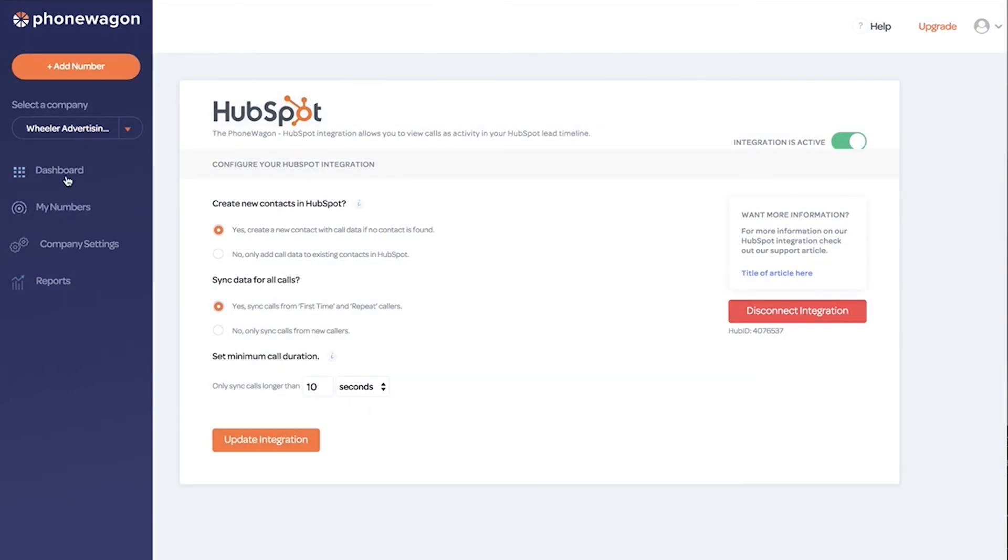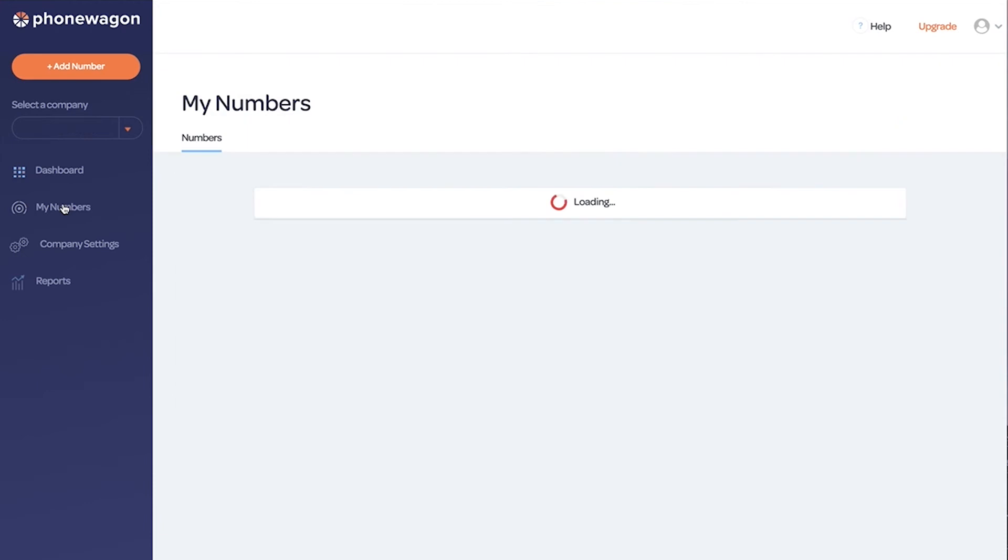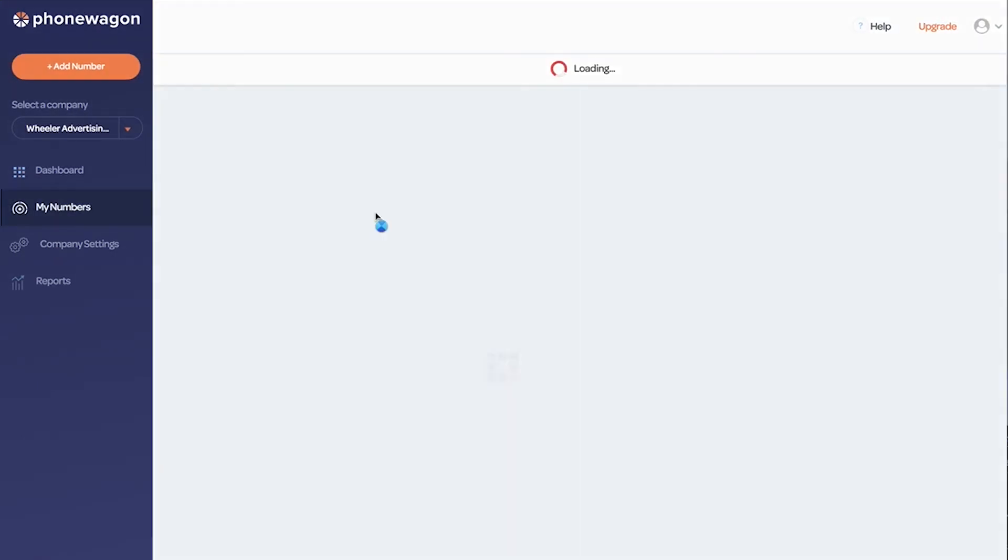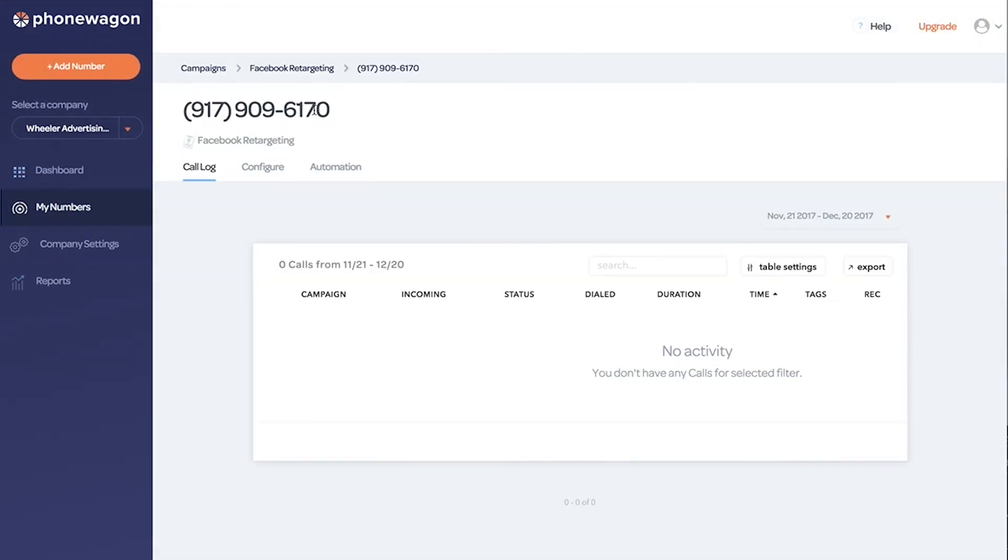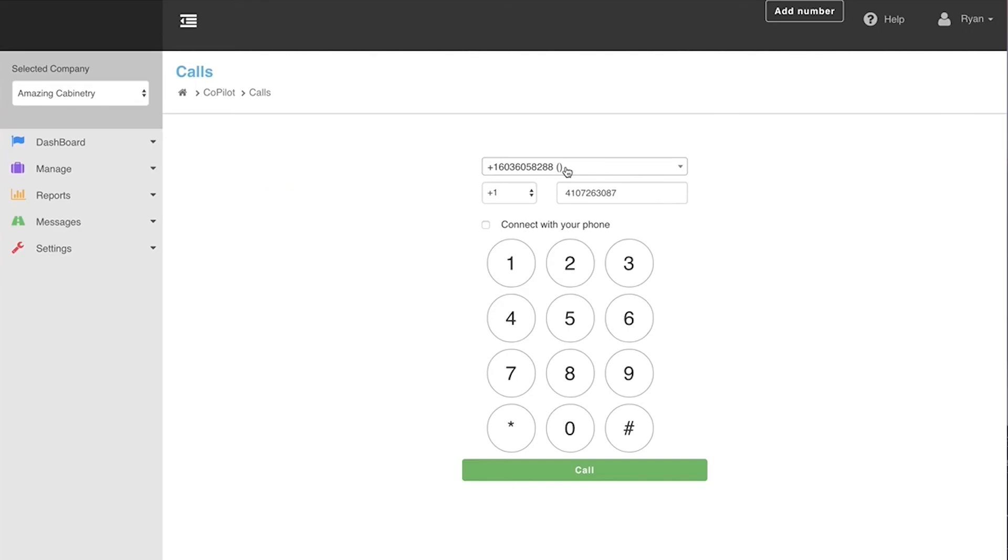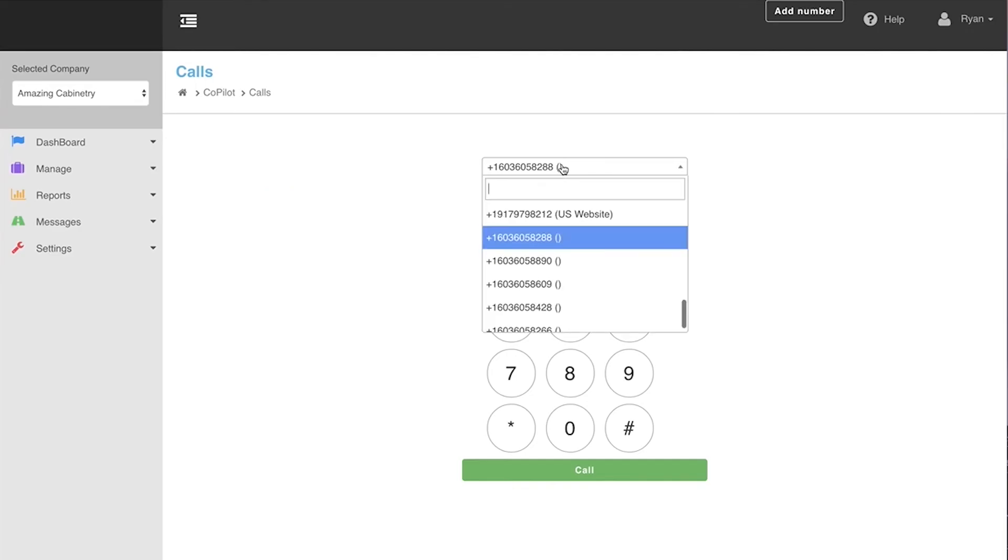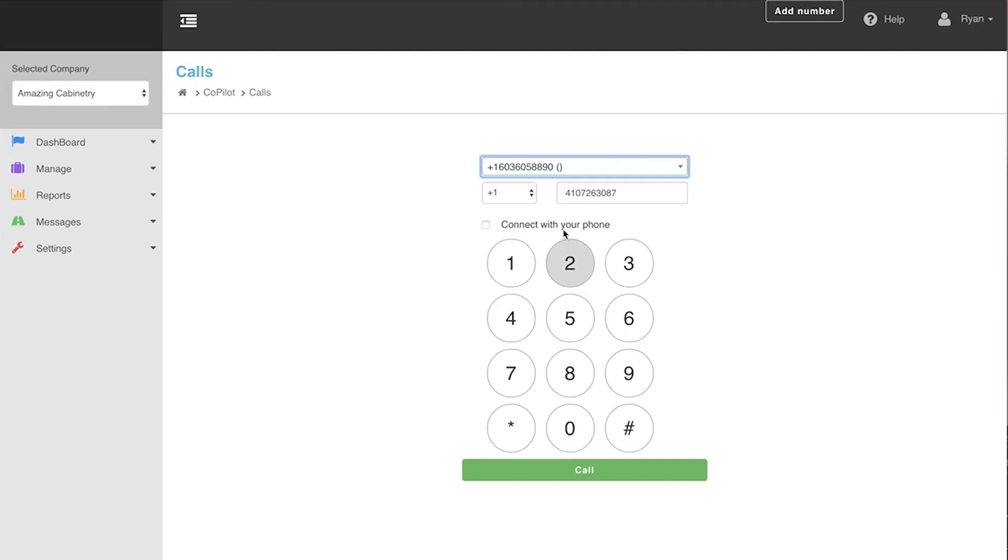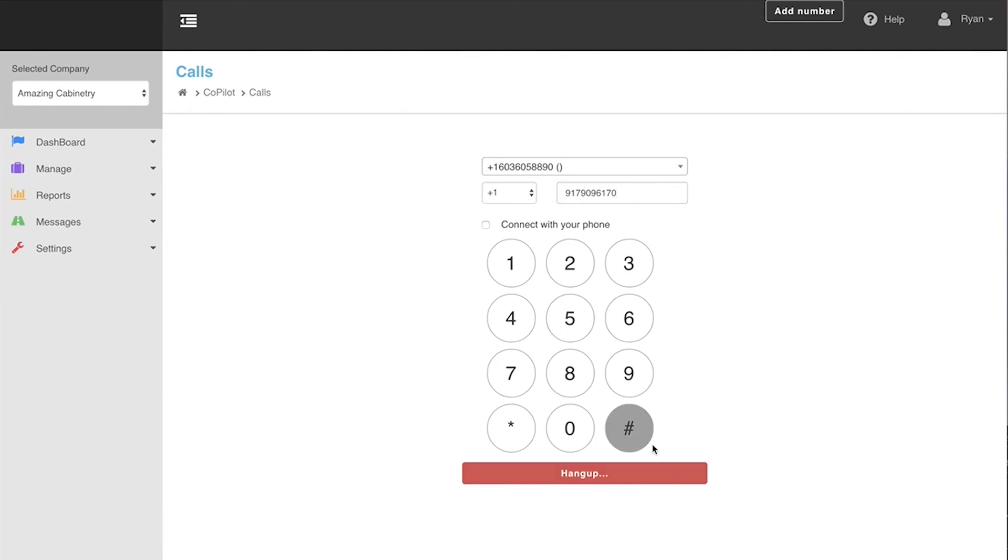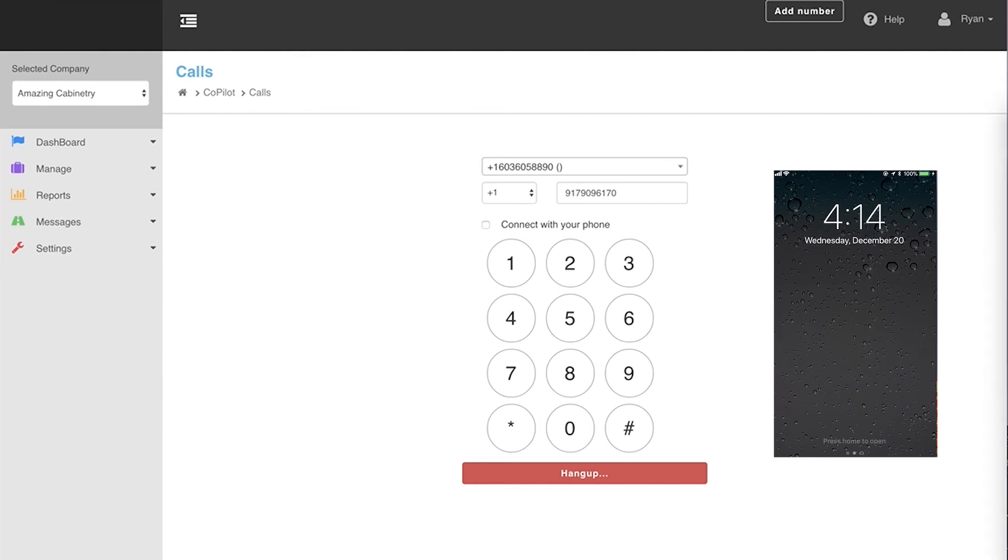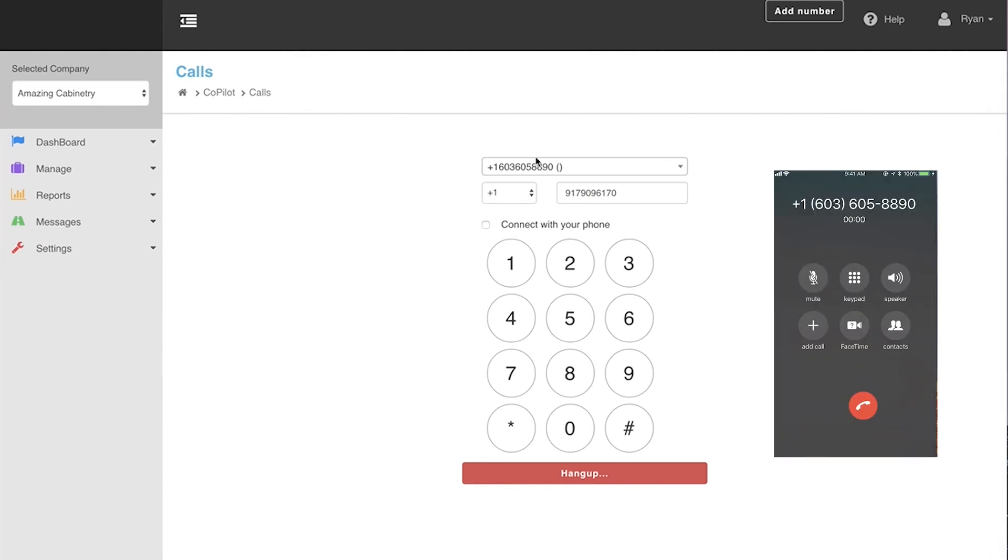Now let's go back to our number and call it to see what it looks like inside PhoneWagon and HubSpot. I'm going to take this new 917 number that we just added and call it directly from here. I'm going to call it from this 603 number. I'm going to have this going to my cell phone over here. You can see the calls right there. I'm going to answer it.